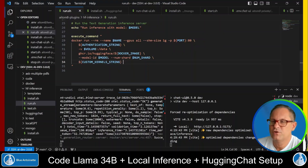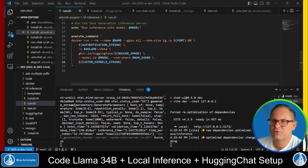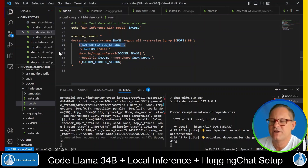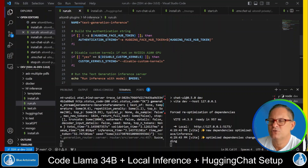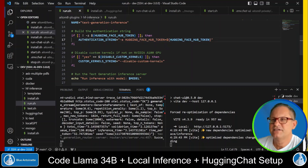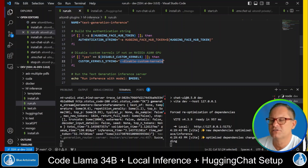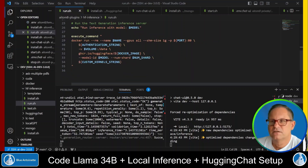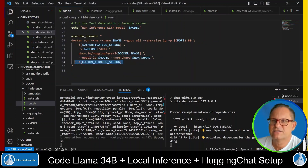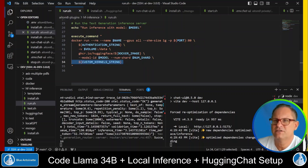Now let's switch back to Visual Studio Code. And here we have to make some changes on how we run the text generation inference server. Basically, we have to add the authentication string from Hugging Face here. We can pass it into Docker as an environment variable, like so. And since we use an NVIDIA A100 GPU now, we do not have to disable the custom kernels like we did in the previous videos. So in our case, this custom kernel string here is empty, and alternatively, you could also delete it completely.